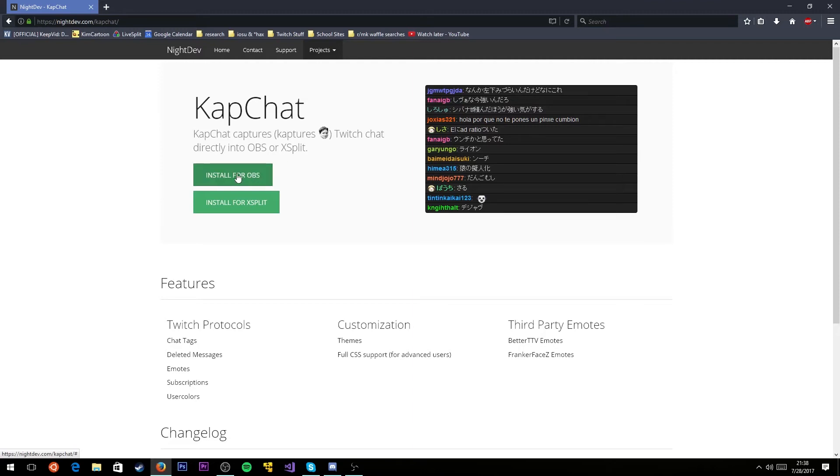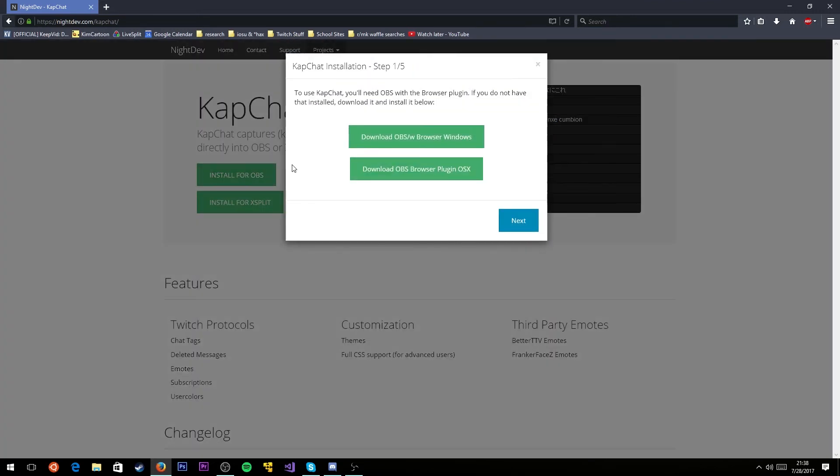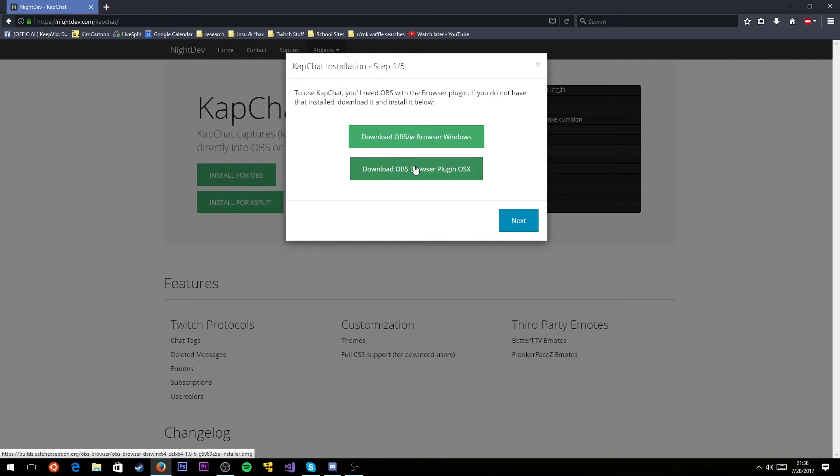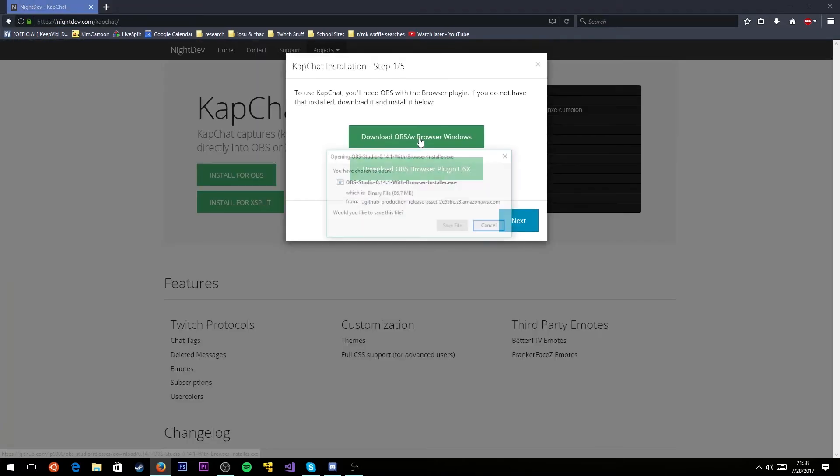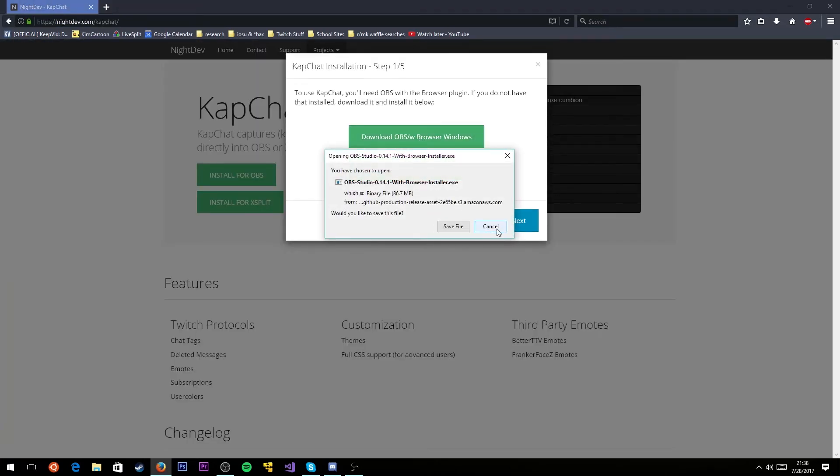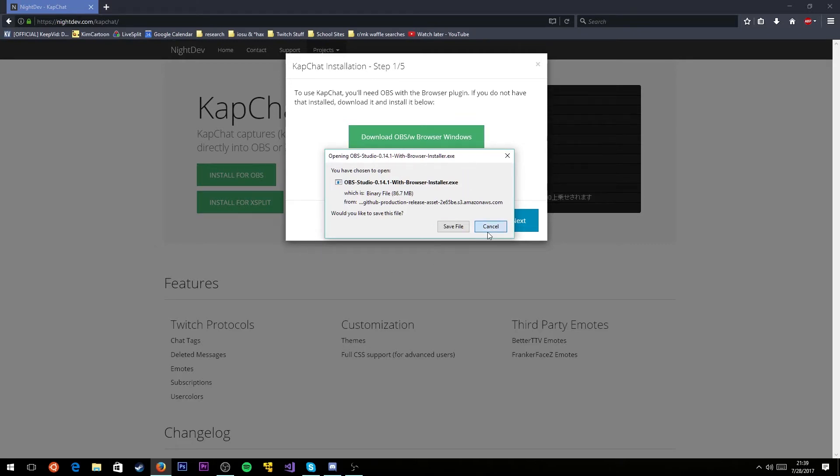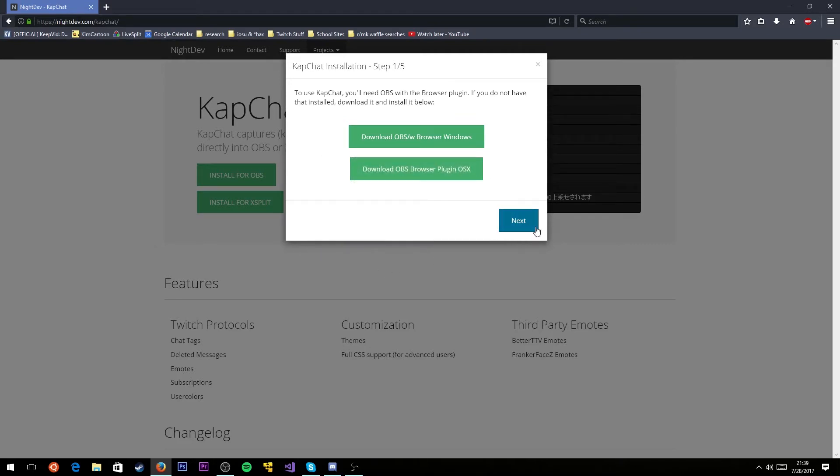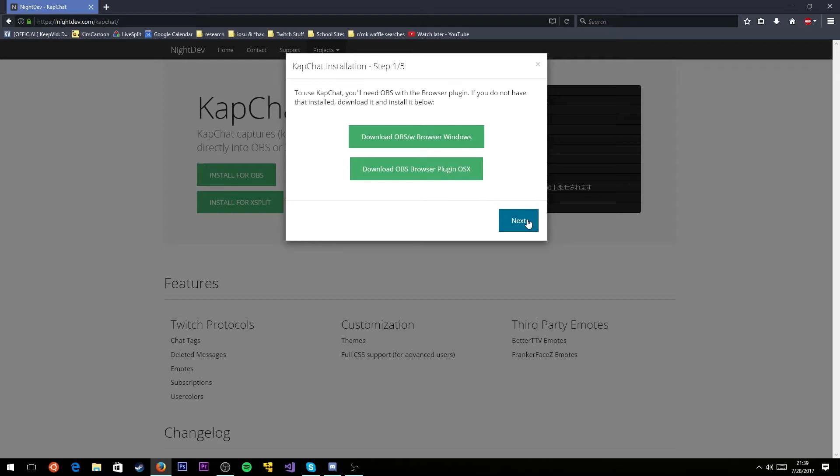You're going to click install for OBS. If you're on Windows, click this one. If you're on Mac, click this one. It's going to bring up this window. You don't need to download this. You can just click next because it wants you to download a special version of OBS. But if you have OBS Studio and use the full install, which is the default option, you should just have this functionality already.